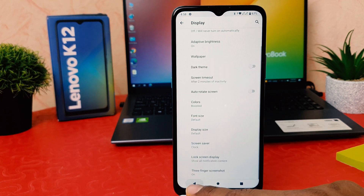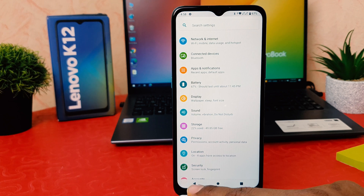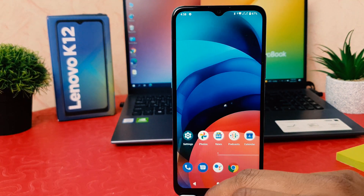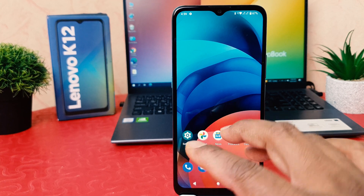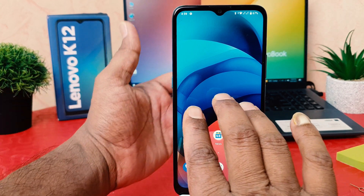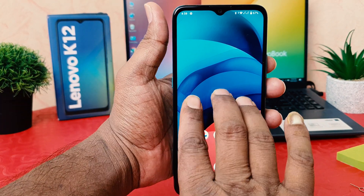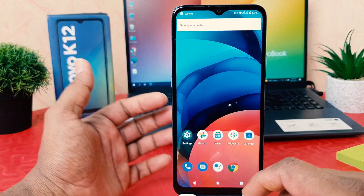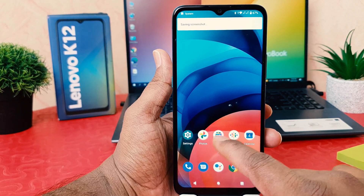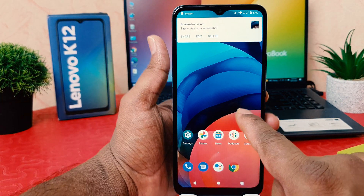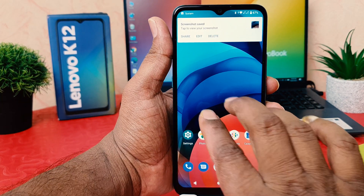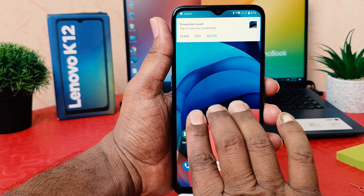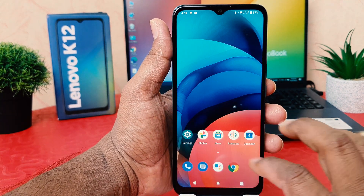Now if I go back, and for example I'm on this screen and I would like to take a screenshot, I'm using my three fingers just like this and we're going to see it immediately takes a screenshot. I'm on this screen, I would like to take a screenshot, so I'm just using my three fingers and swiping down.